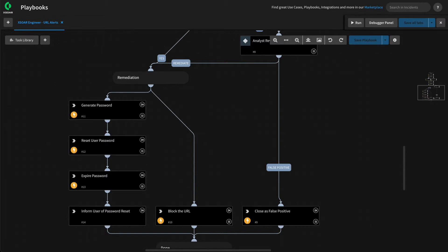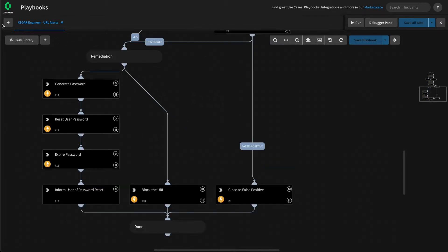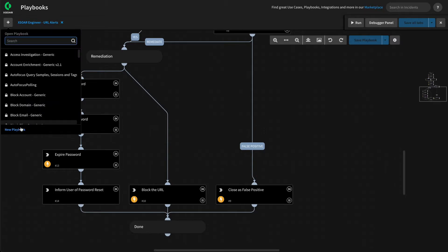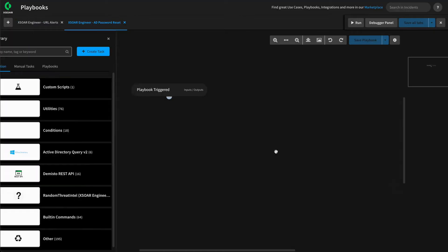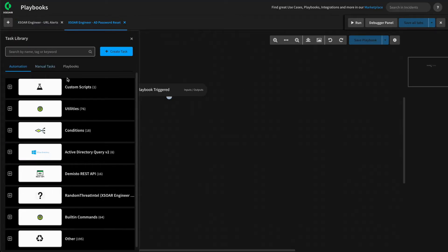Let's get started. We'll add a new playbook — click the plus sign up here, select a new playbook, and call this XR Engineer AD Password Reset. We'll click Save. This adds that playbook as a second tab in our playbook editor, and we can begin building it.